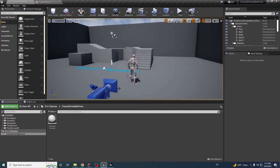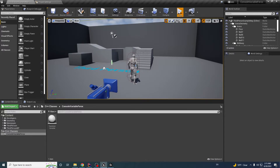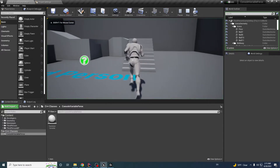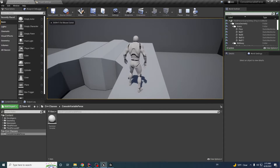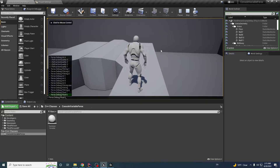Hello, this tutorial is about console commands in Unreal and it's a great way to debug your code in C++. It works dynamically and during the game you can just write your own console command.